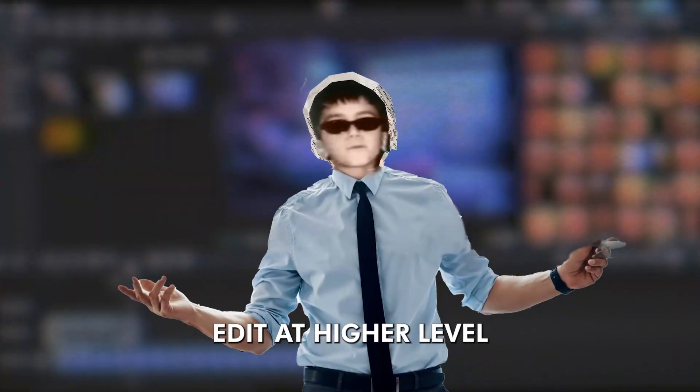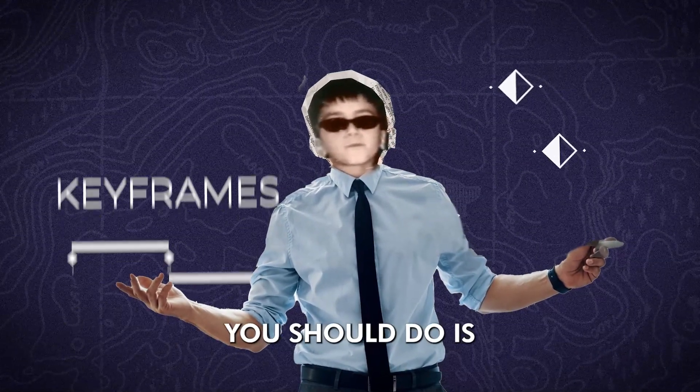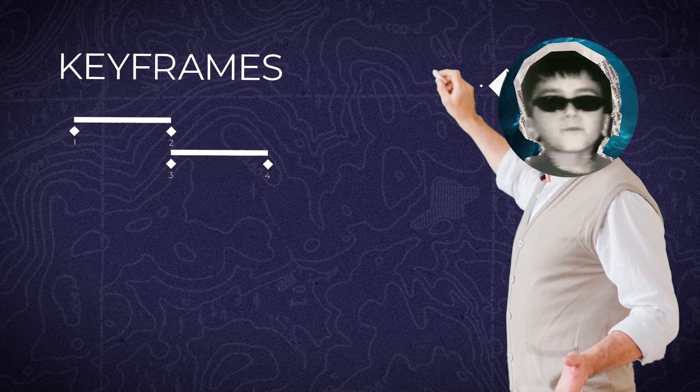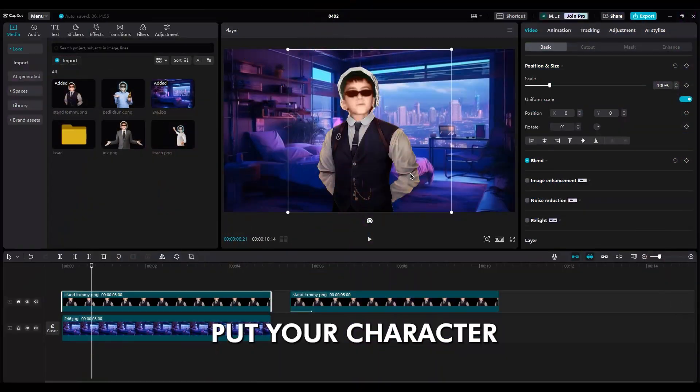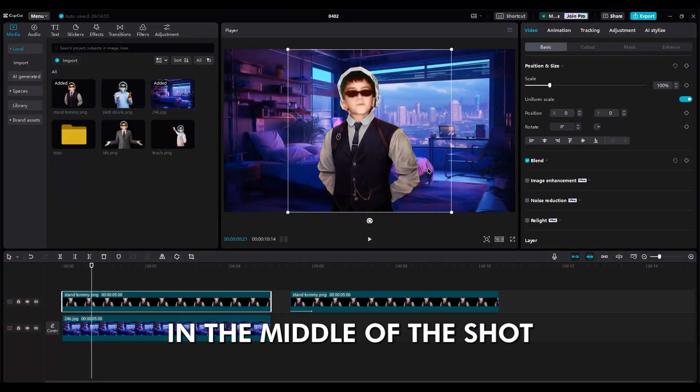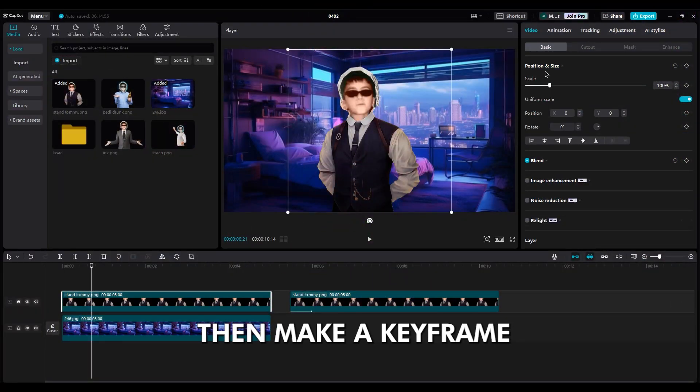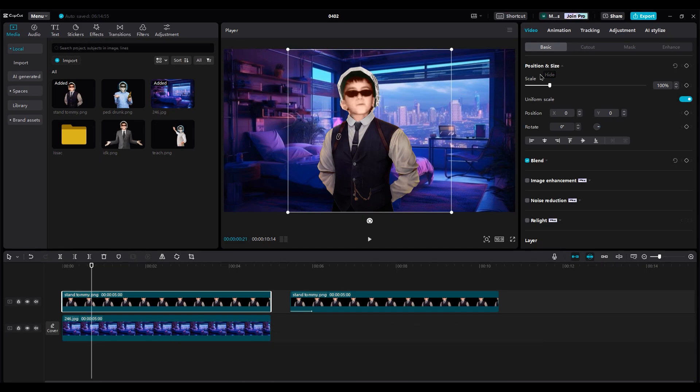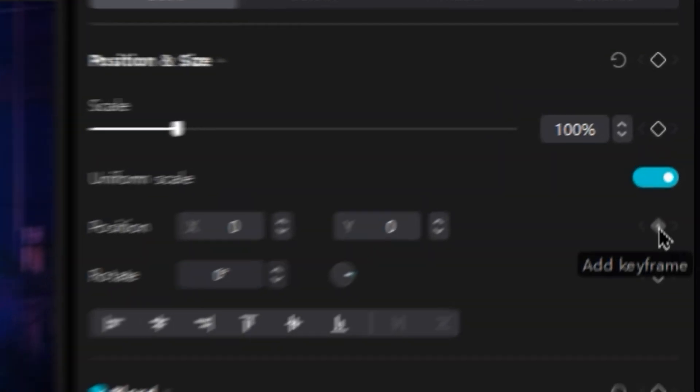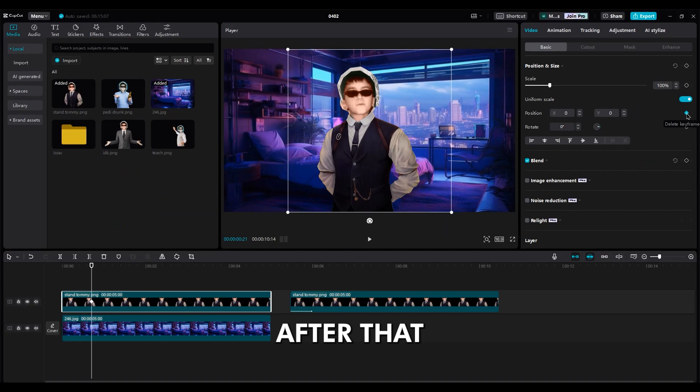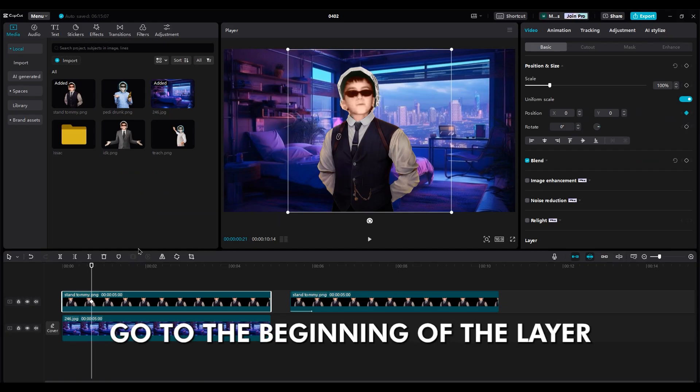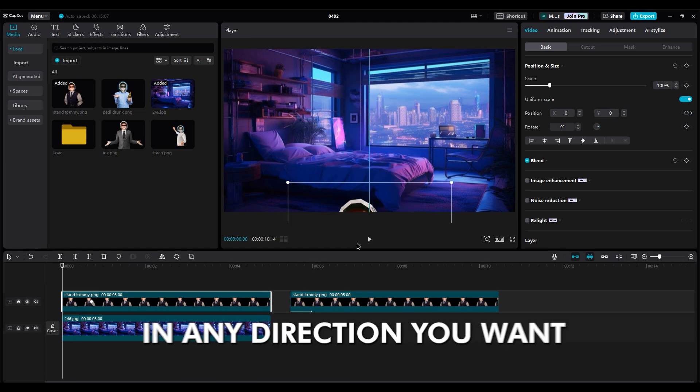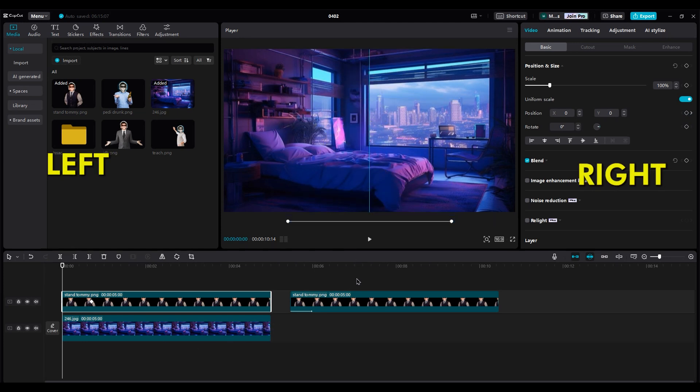But if you want to edit at a higher level, the first thing you should do is move your character using keyframes. Put your character in the middle of the shot. Then, make a keyframe at the current location. After that, go to the beginning of the layer and move your character in any direction you want: left, right, up, or down.